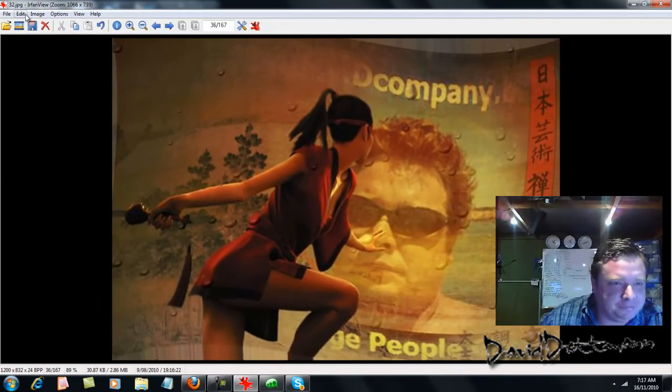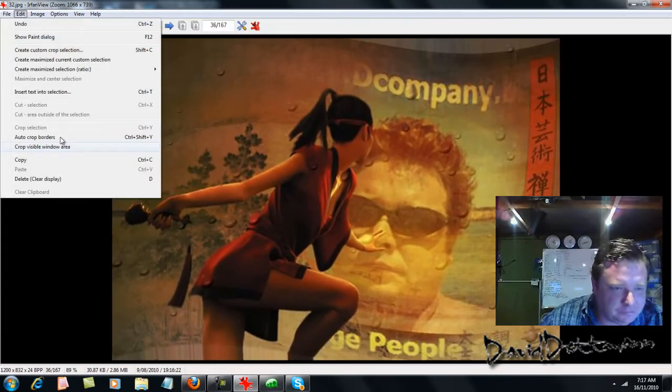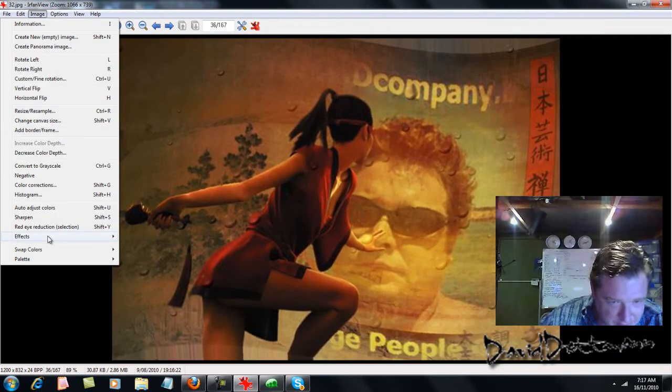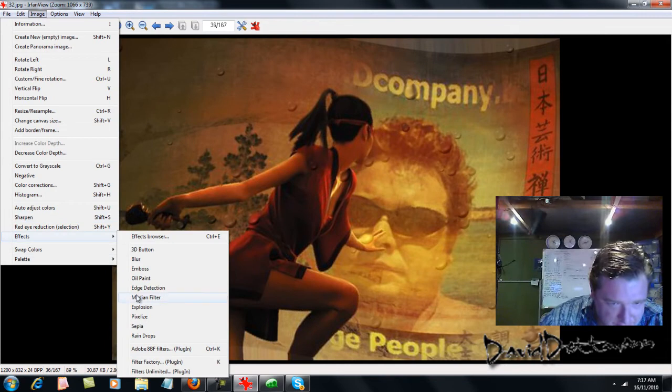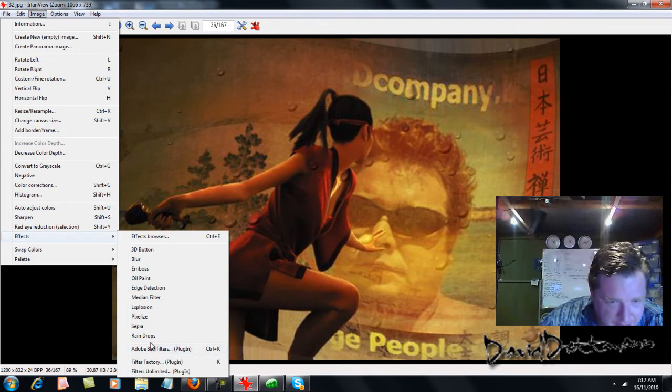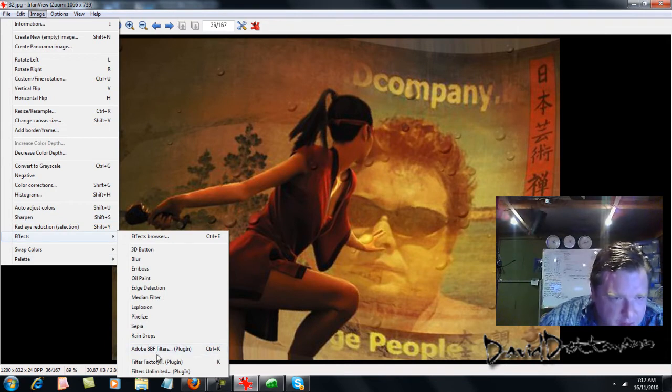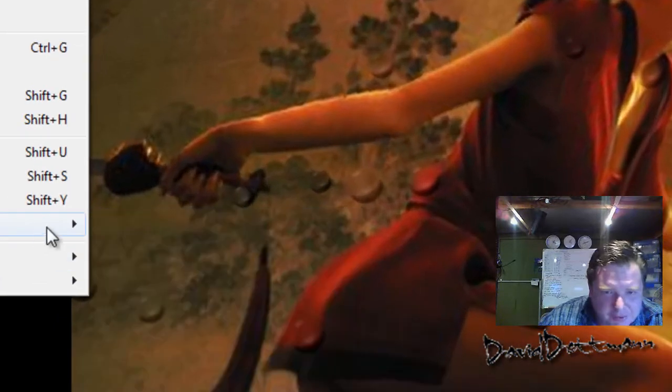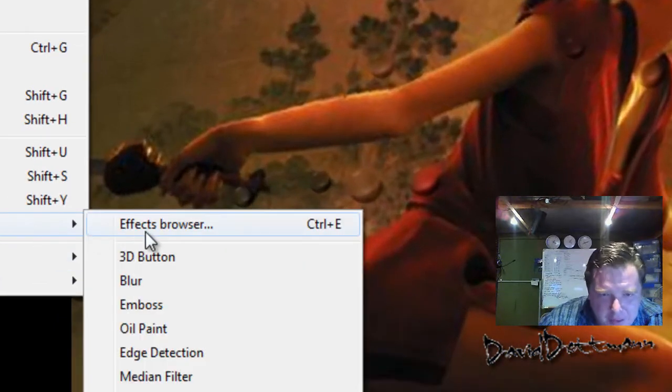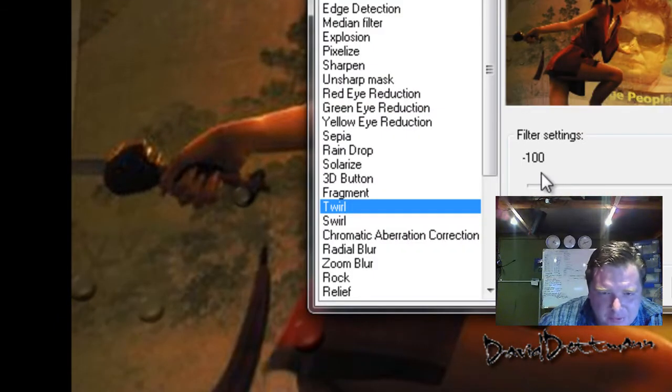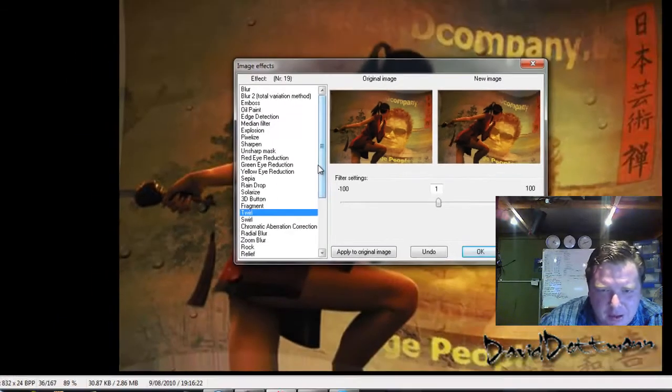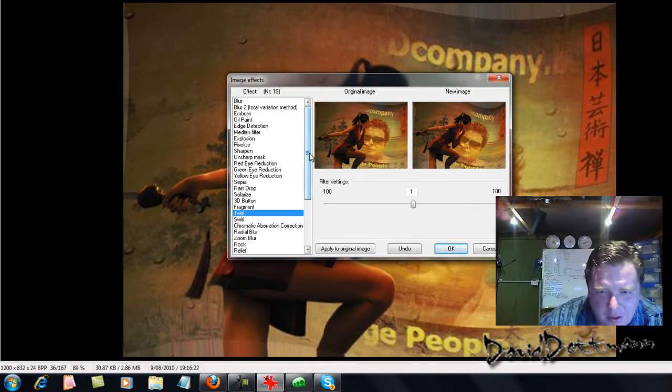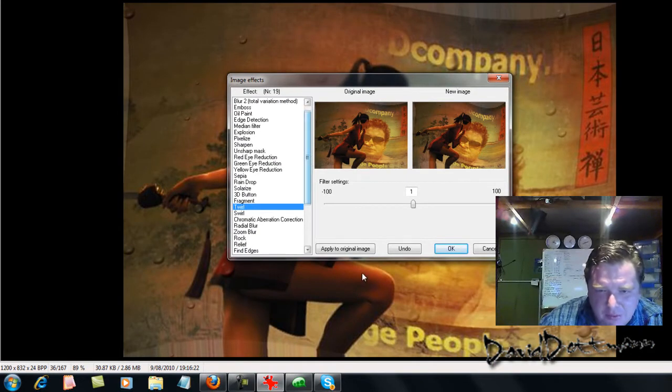One more thing. I'll go into the effects browser. That's the best way, simply because if you don't like what you see, you can just apply original image or undo.